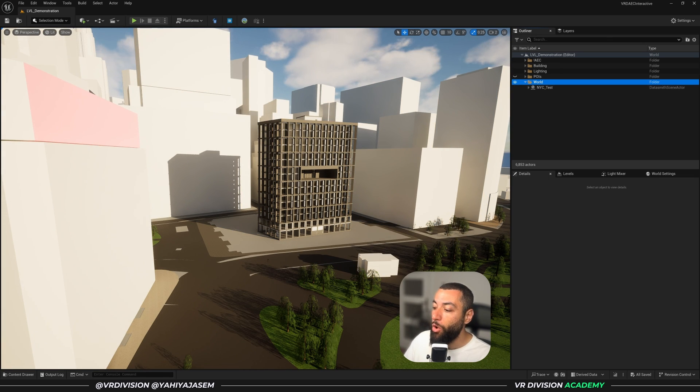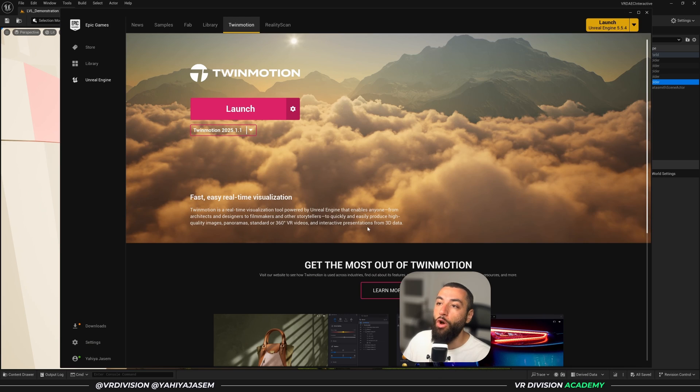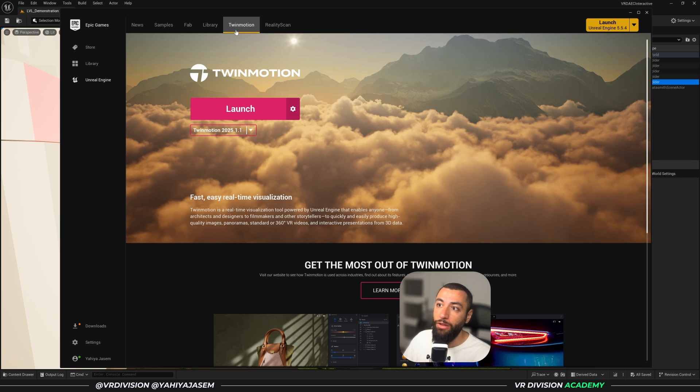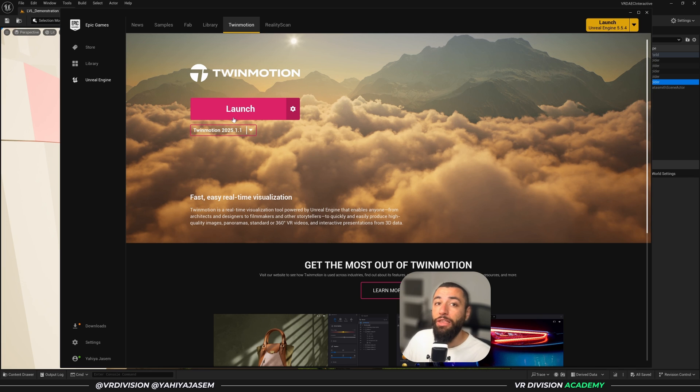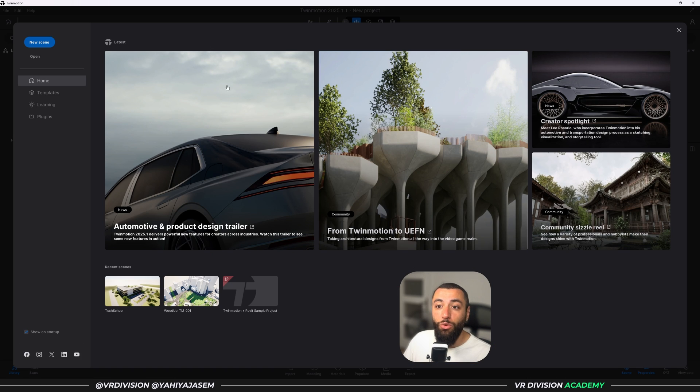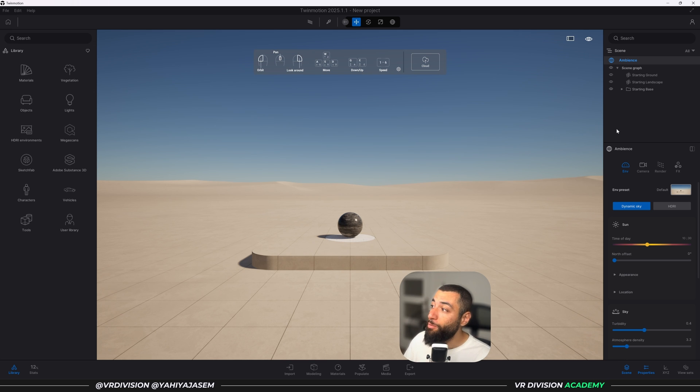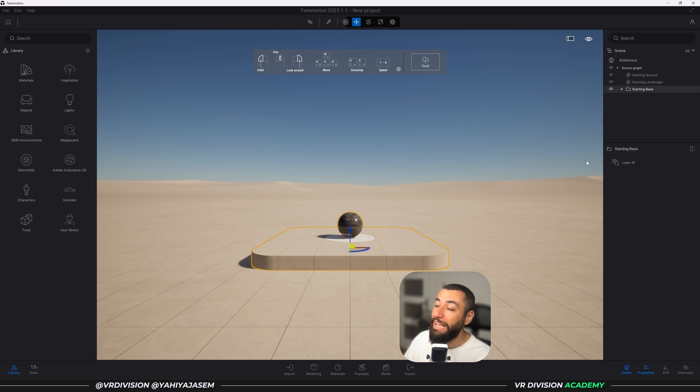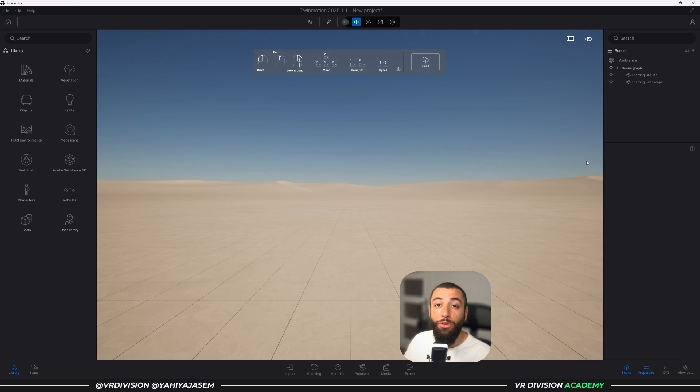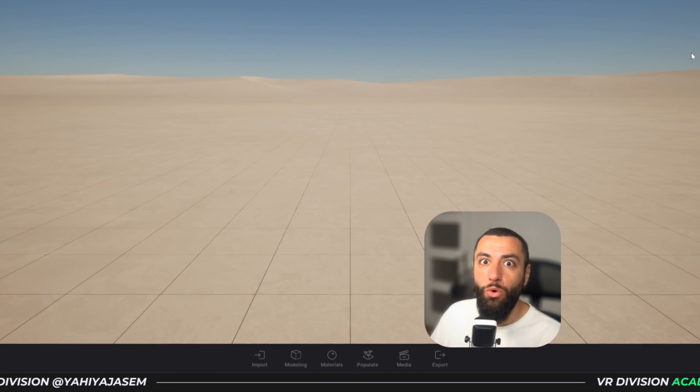All you need to do is open your Epic Games Launcher and go to Twinmotion tab. If you have Twinmotion, perfect. If you don't, install it and then let's click on launch. What you need to do is start a new scene, just like we do in Blender where we delete the default cube. Here we need to delete the starting base.